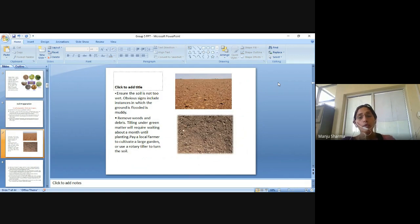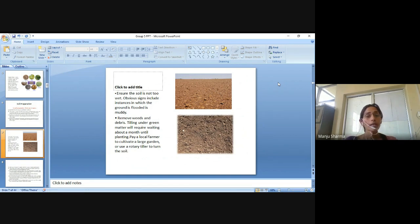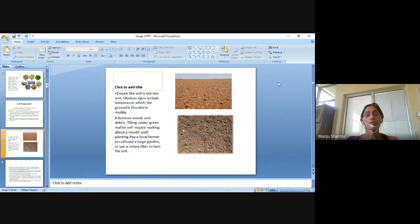Remove the weeds and debris. Tilling under green matter will require waiting about a month before planting. Pay a local farmer to cultivate a large garden or use a rotary tiller to turn the soil.